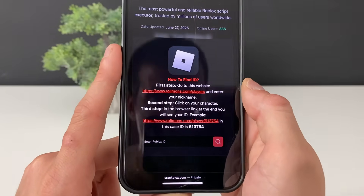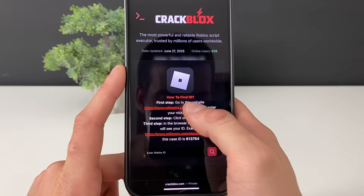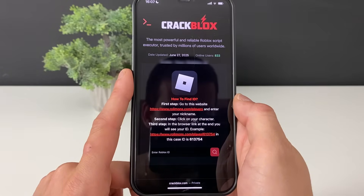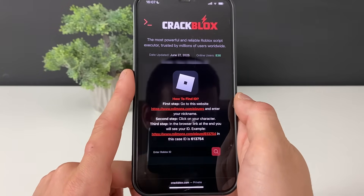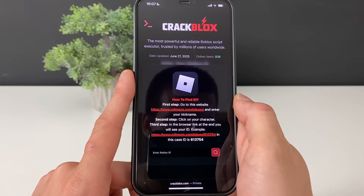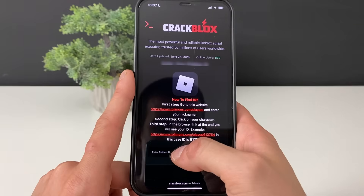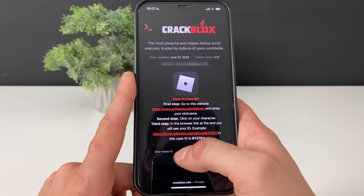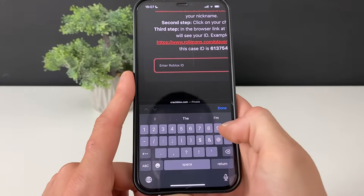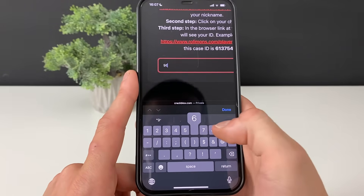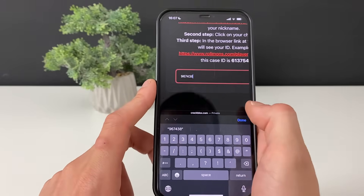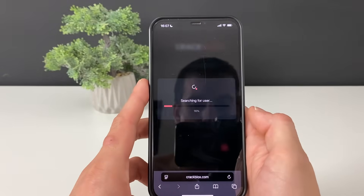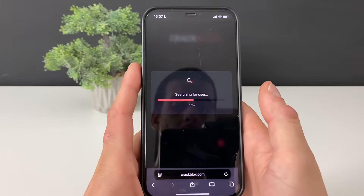Right here we need to enter our Roblox ID. If you don't know it, go to this website right here and type in your nickname. After that, click on your character and paste that link where your character is, and it will scrape the exact Roblox ID you have. Let me enter mine now and click the search button.